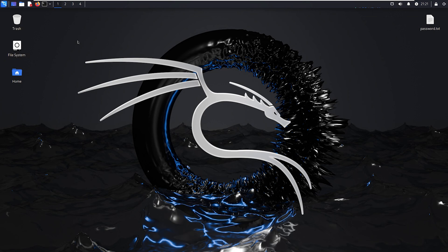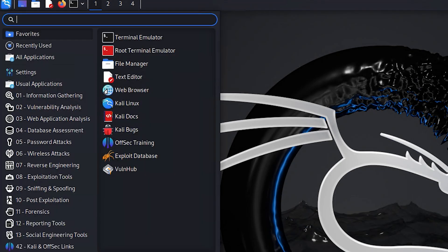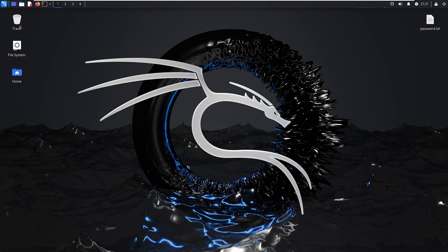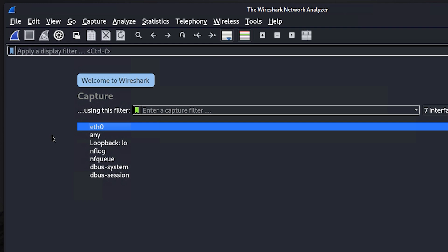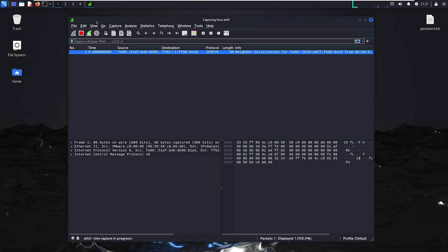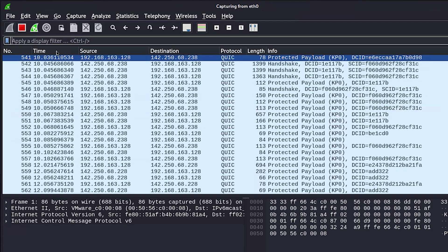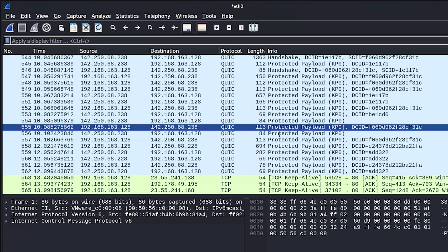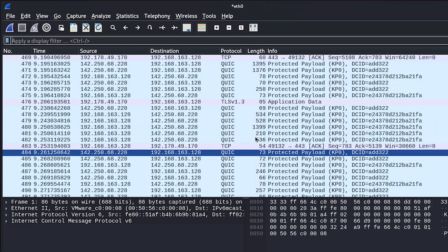Another benefit of Kali Linux is it comes preloaded with Wireshark. If you go to the start menu and type Wireshark, you select the interface you want to capture network traffic on, then hit start capture. If you open up a web browser and go to google.com, you can see in the background that it's starting to capture traffic. Hitting stop will show a whole bunch of information about that network traffic.